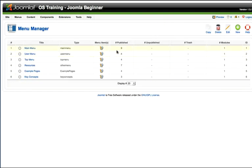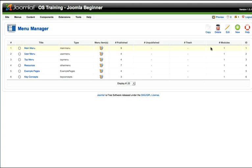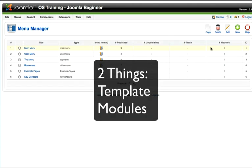In the menu manager, it tells me how many menus I have published, how many are unpublished or in the trash, and every menu has its own module. We're going to look at this a little bit later on, just as a brief introduction. Placement of items on your Joomla site is basically dependent on two things: your template and your modules.